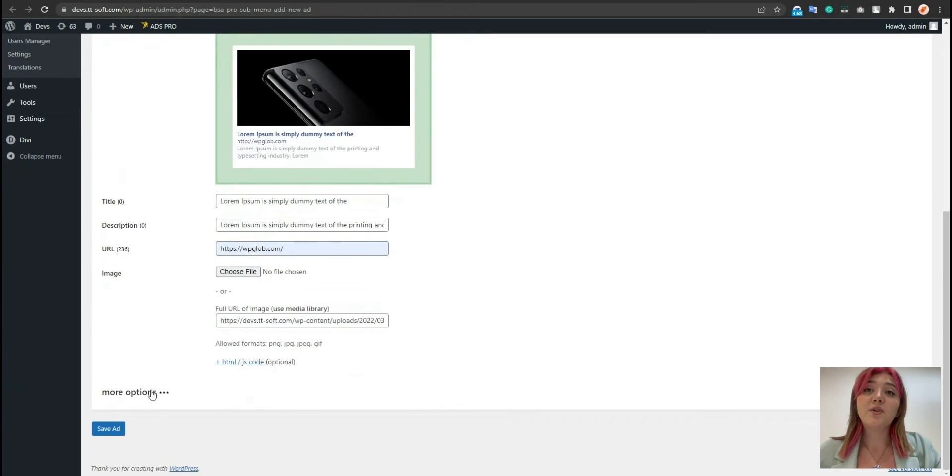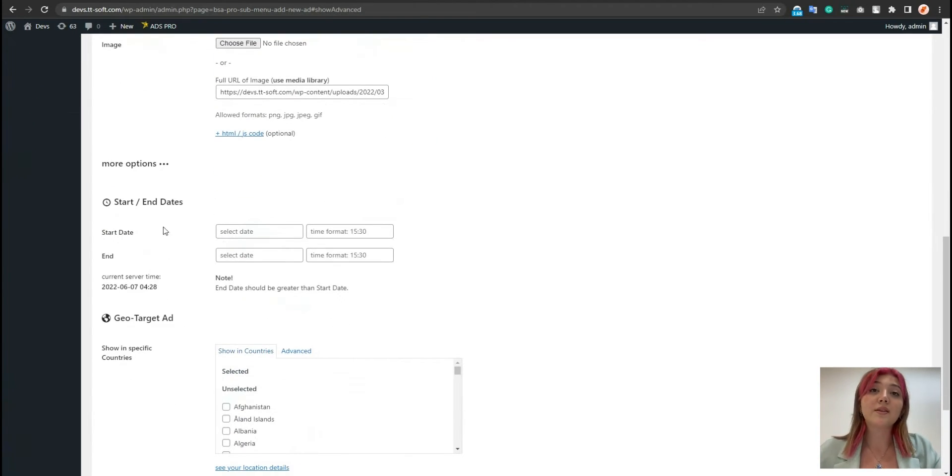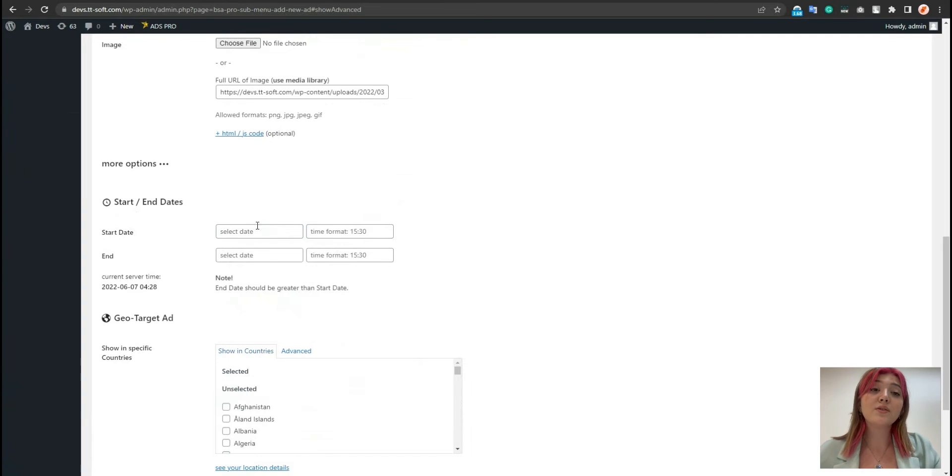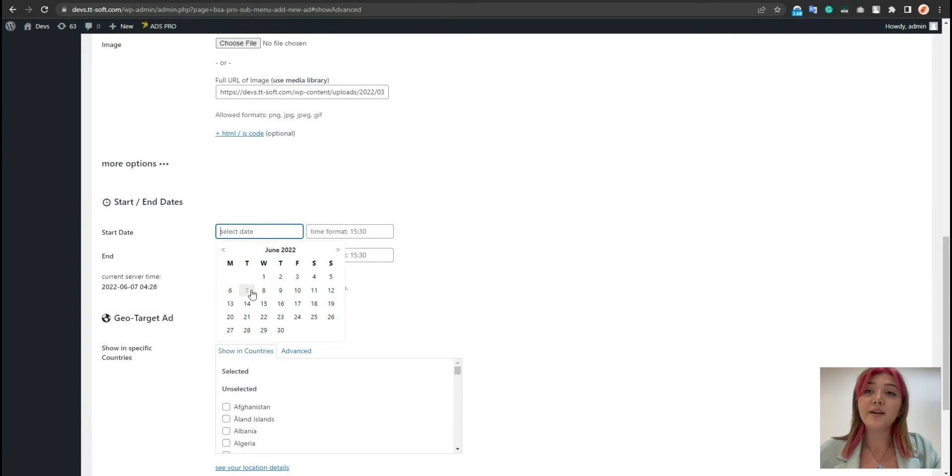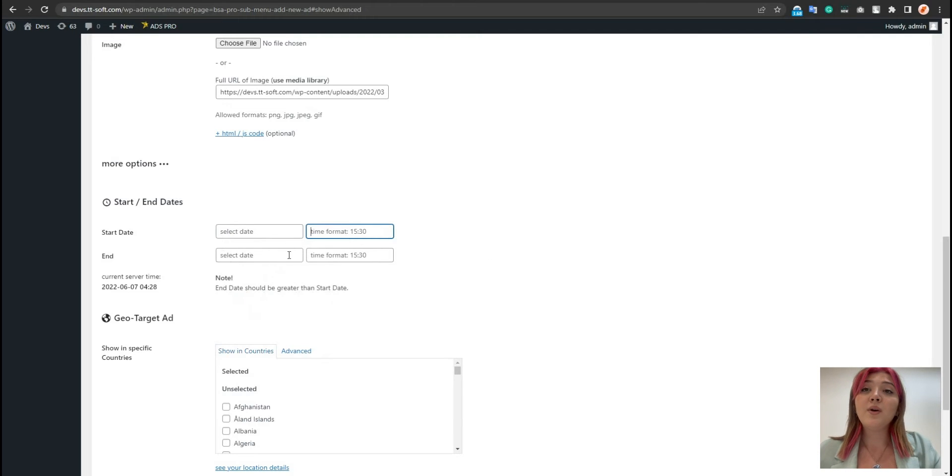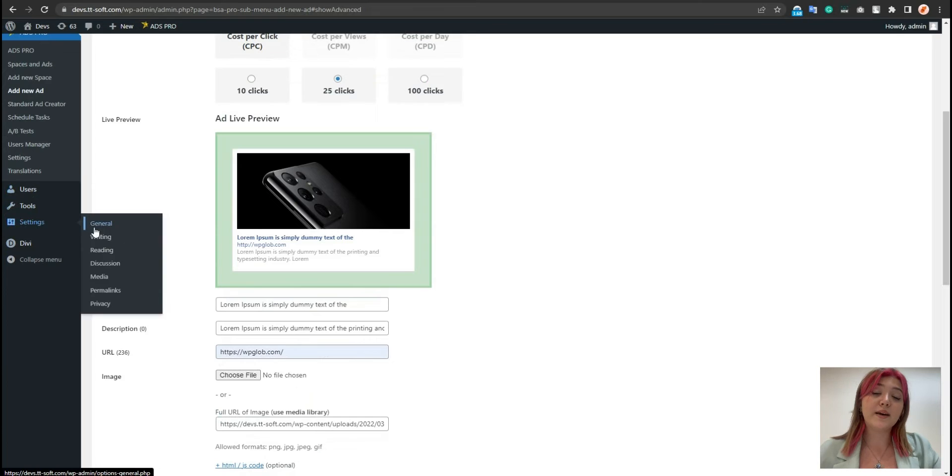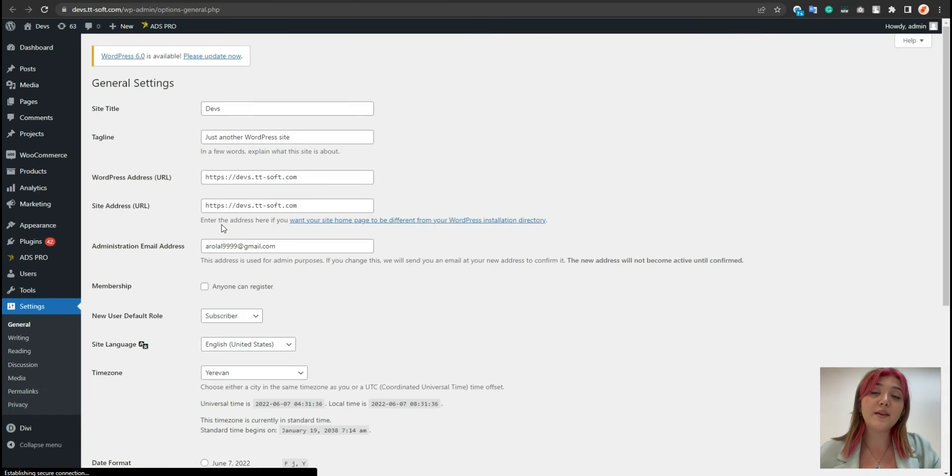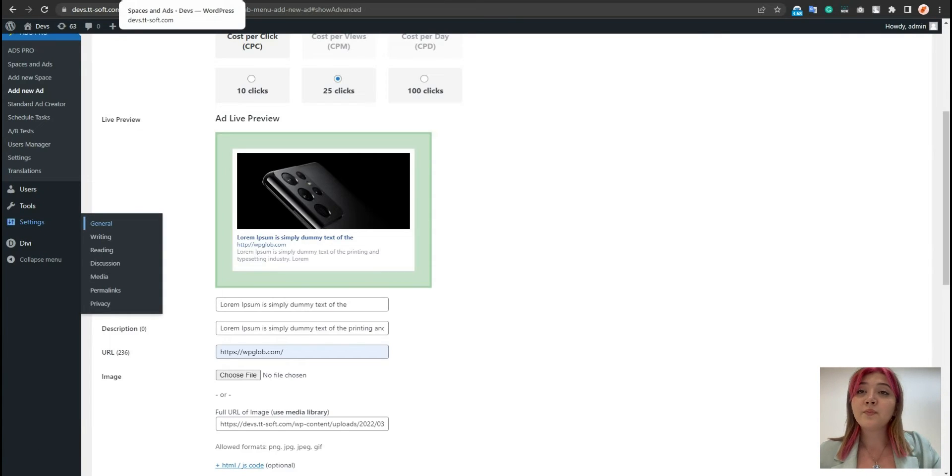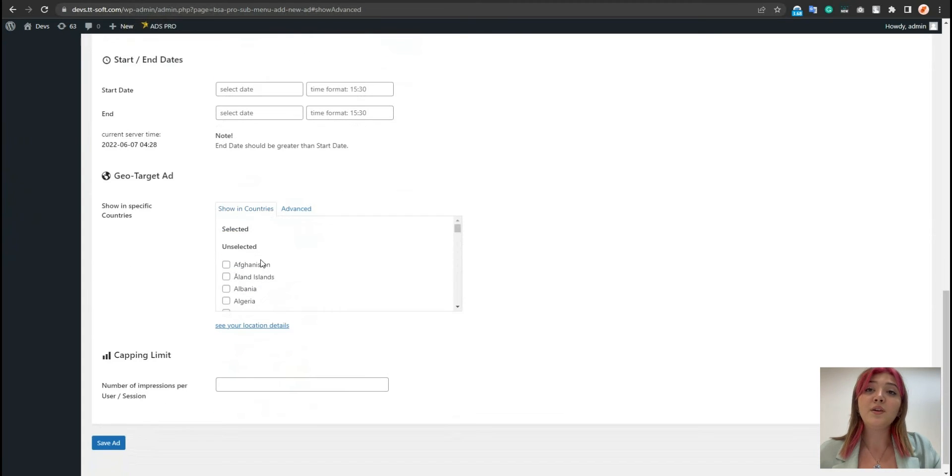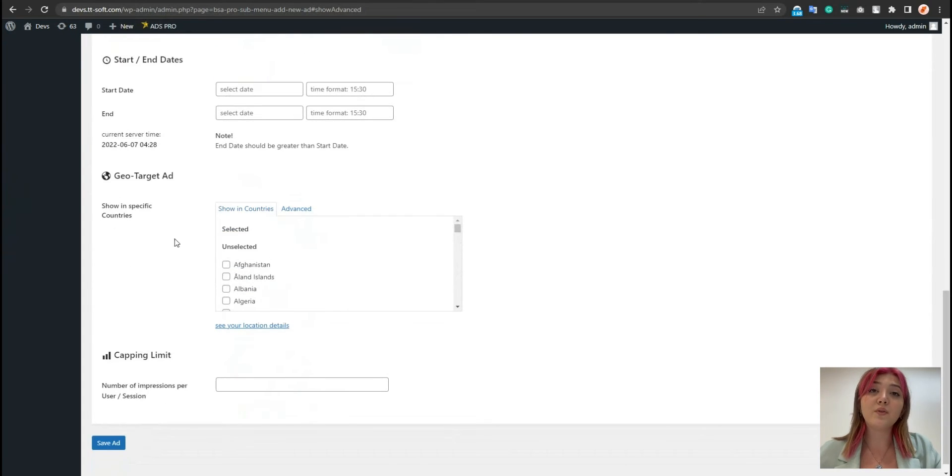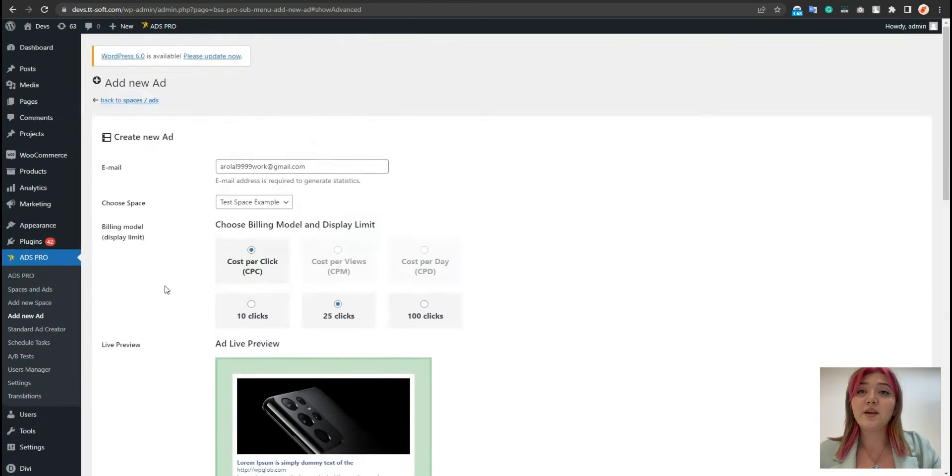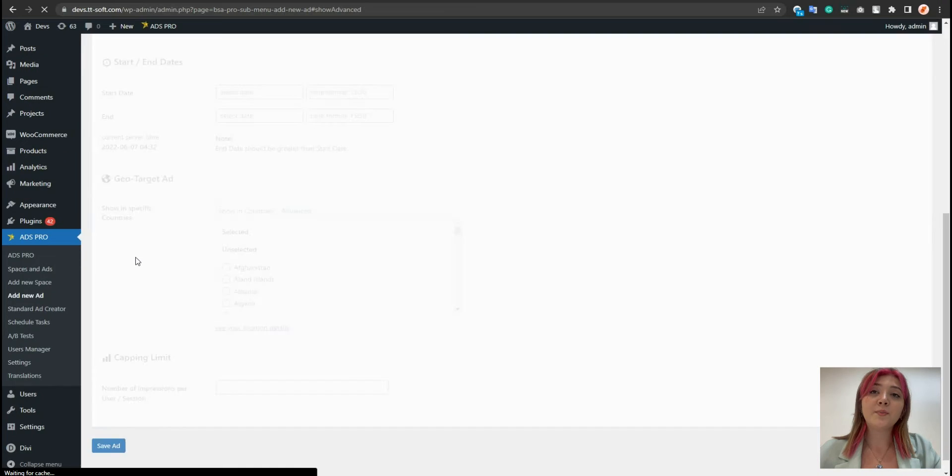Again, we can see more options and here is the schedule option. We can schedule our ad and choose the day of start and the end. We have our current server time over here in these settings. Then go to general and here is the time zones. We can also add a limit from here to decide what countries will be able to review the ad. So this is it. Let's save it and the ad just got added.